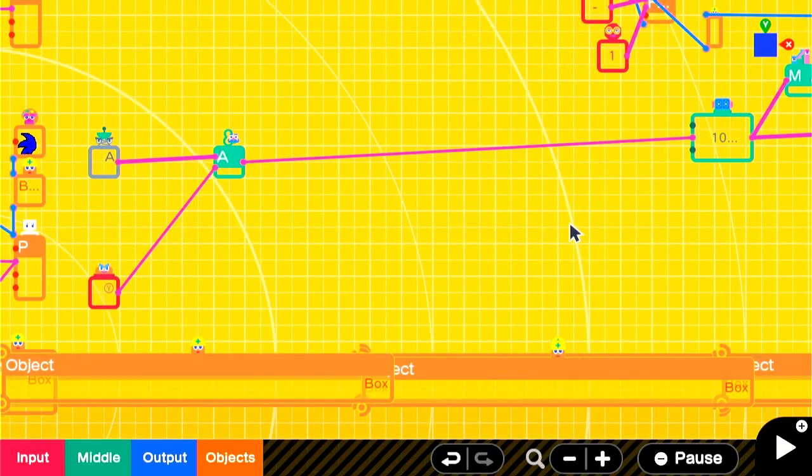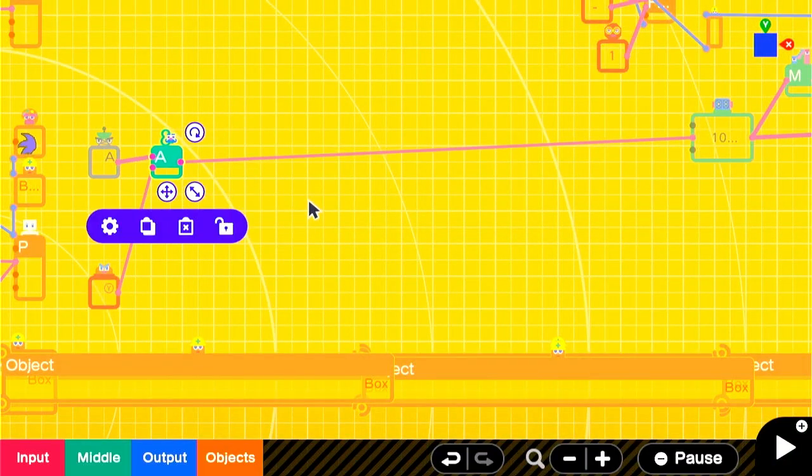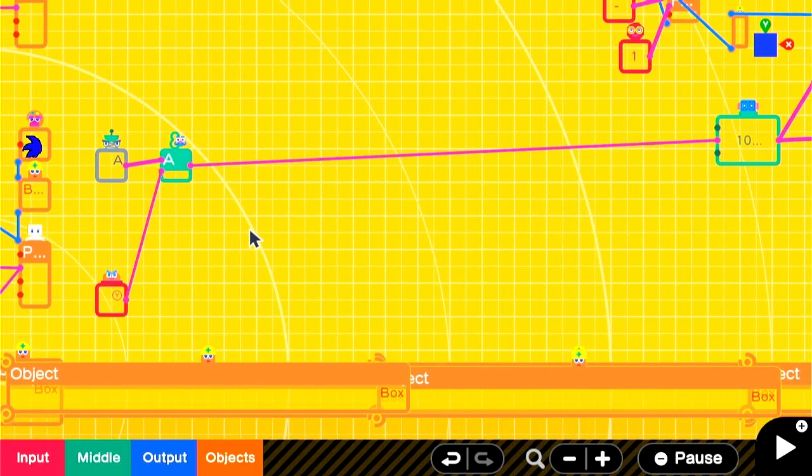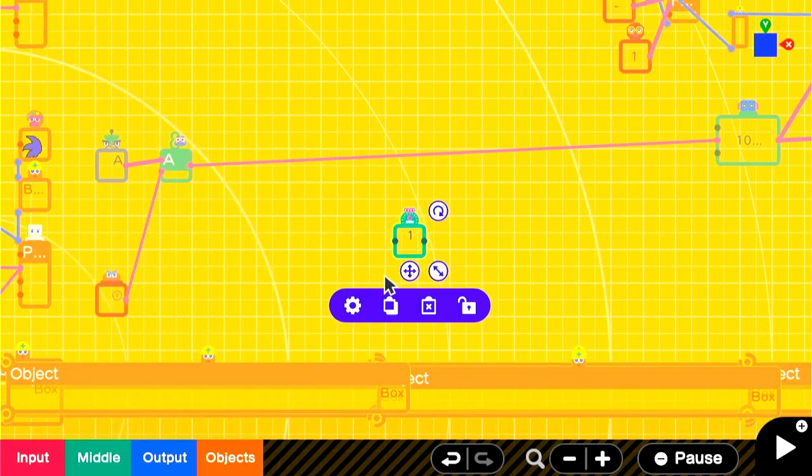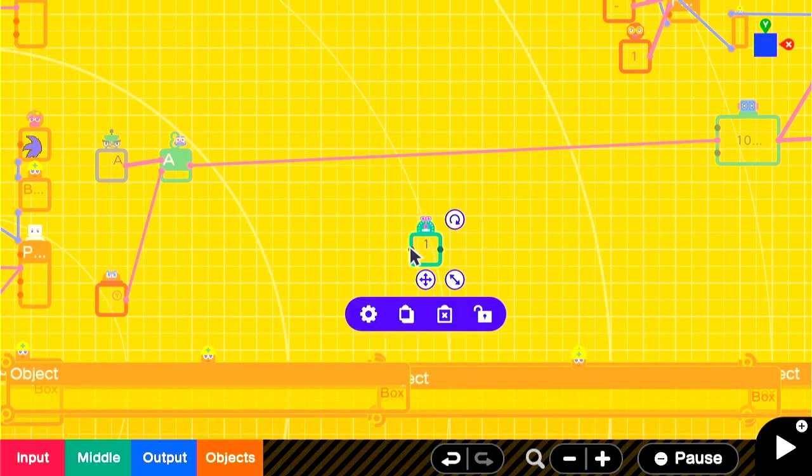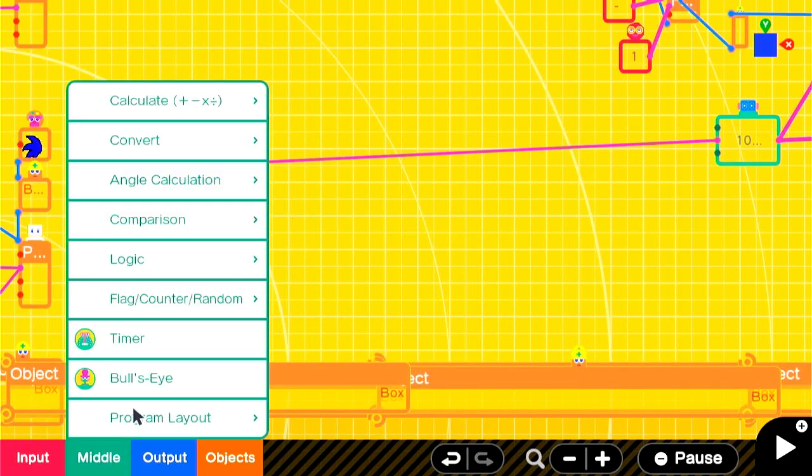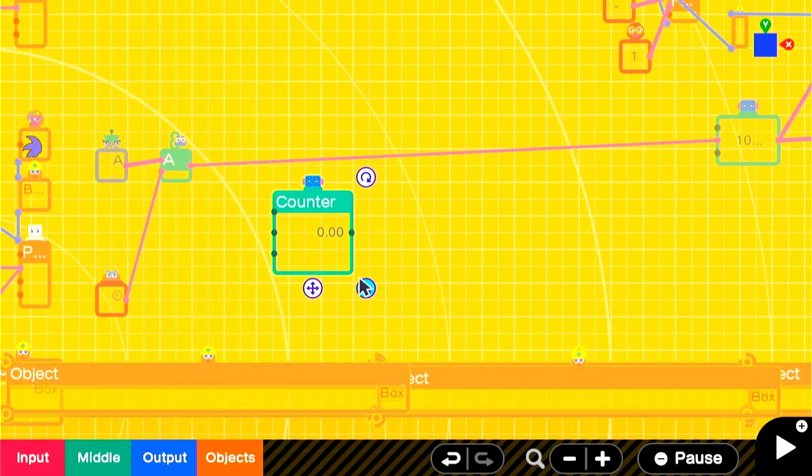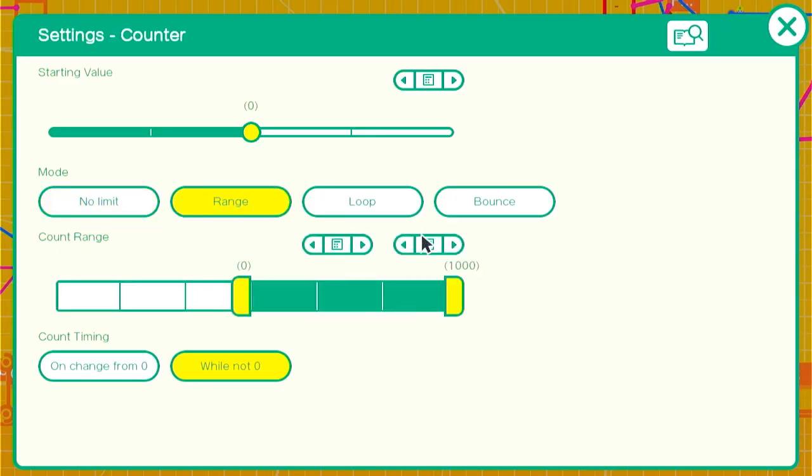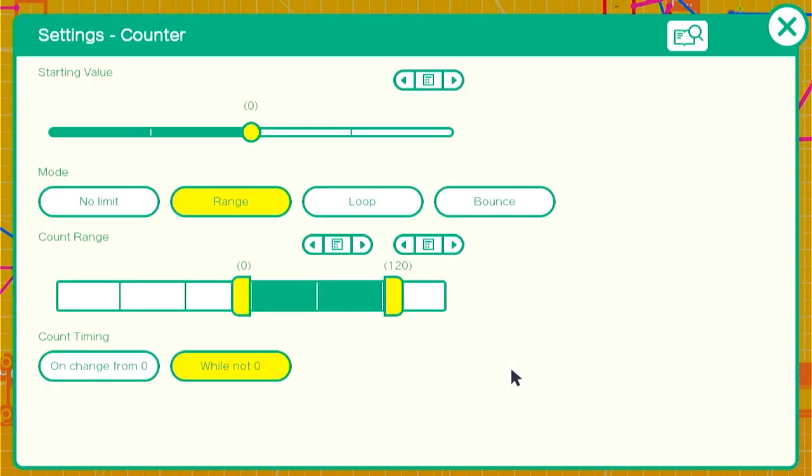Now, my instinct is to use timers here to manage the cooldown, but it doesn't work well because timers can't be interrupted. One way to count up or down and allow interruptions is to count time using a counter. With a constant input, it'll go up by 60 units every second because the game runs at 60 frames per second. So 120 units should be 2 seconds.